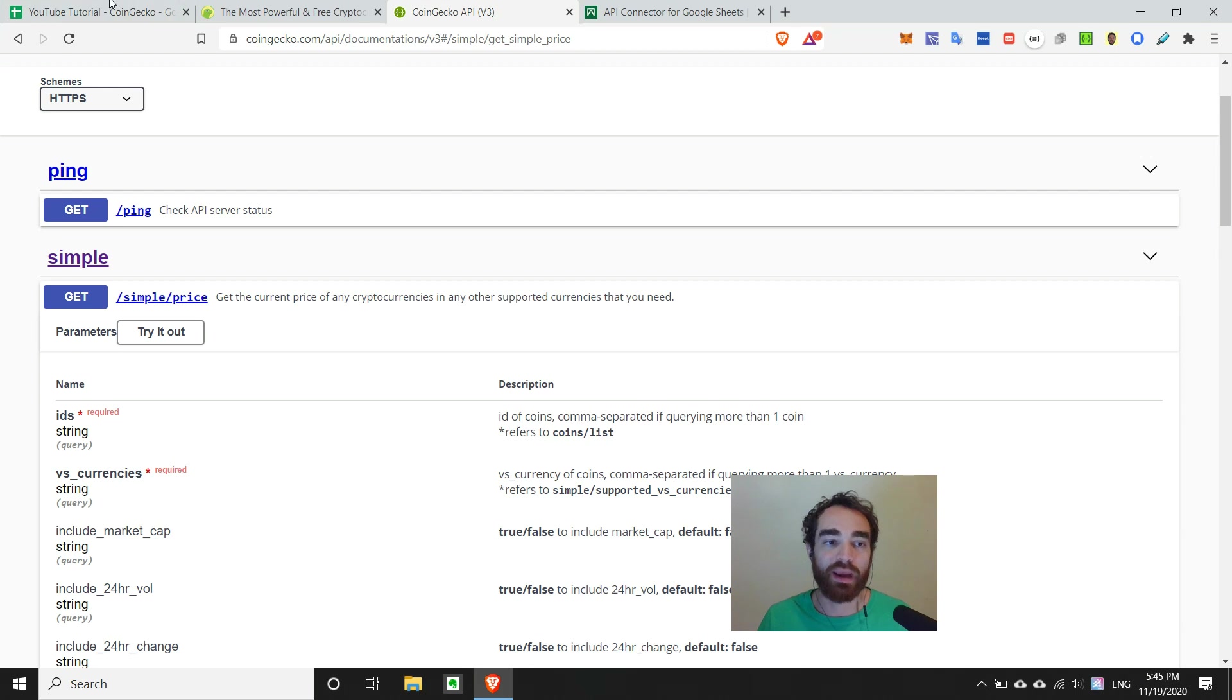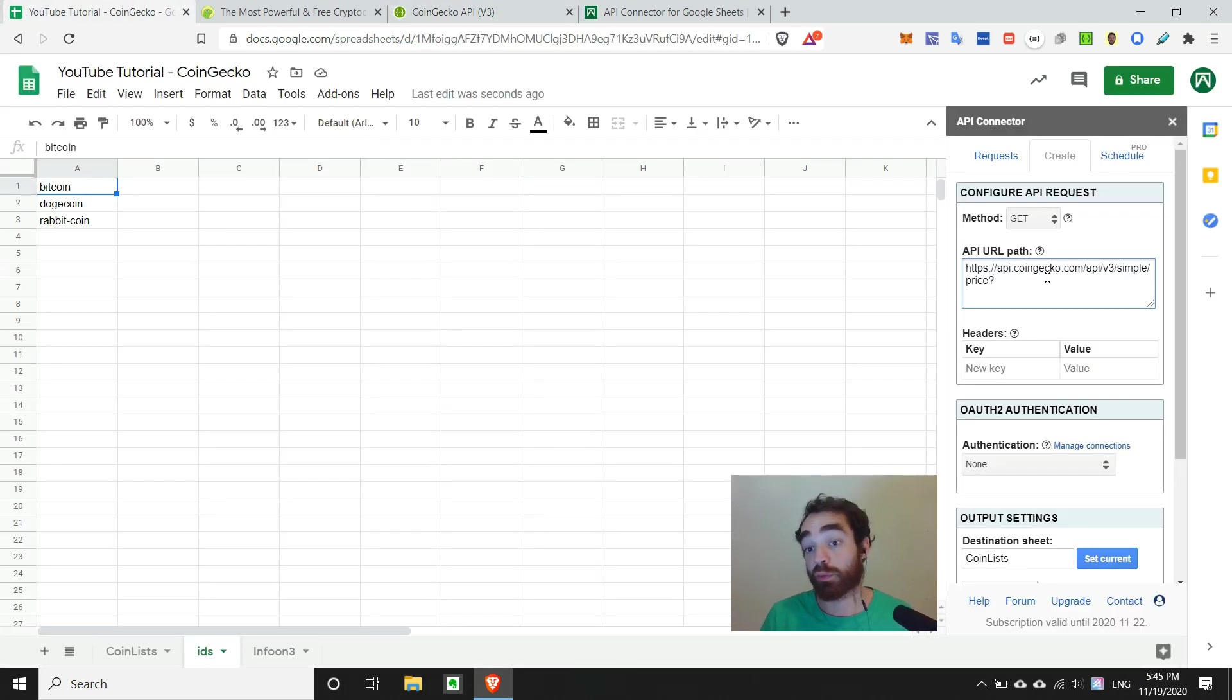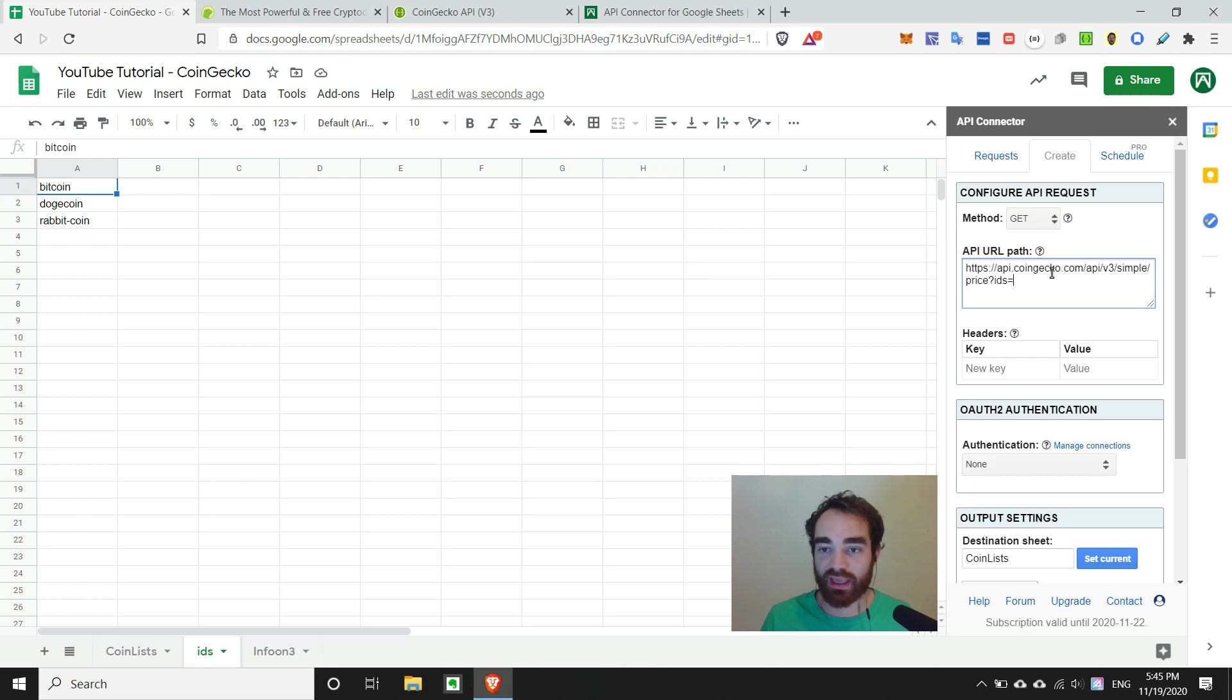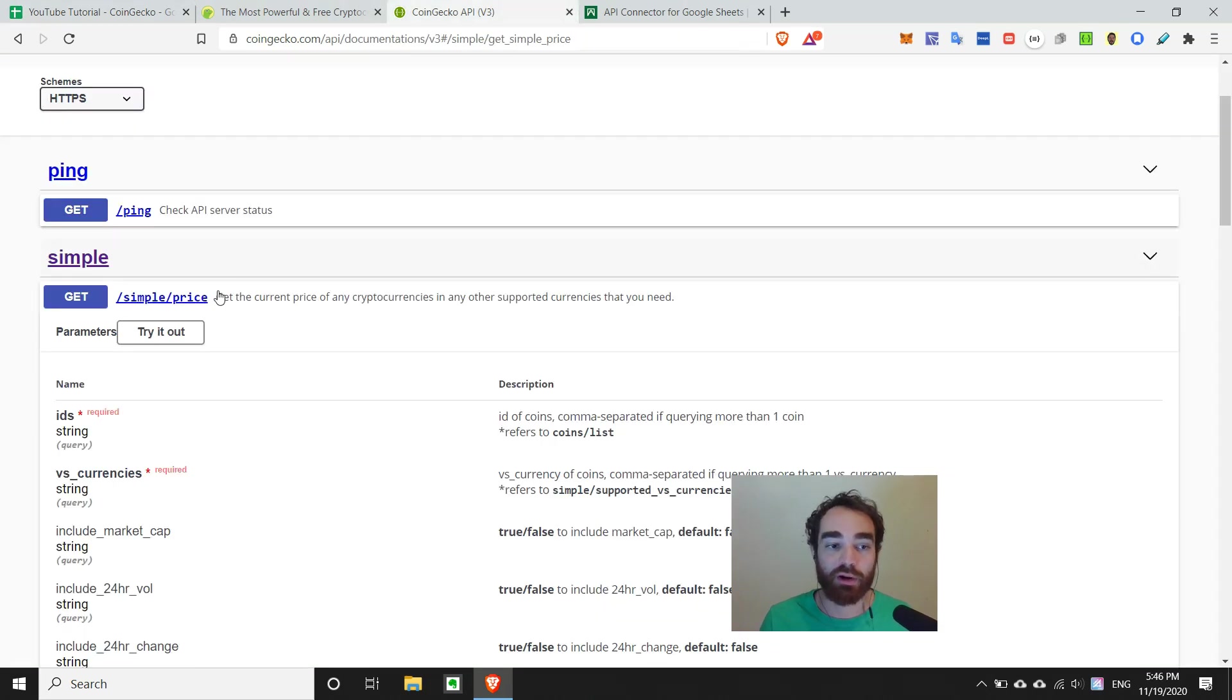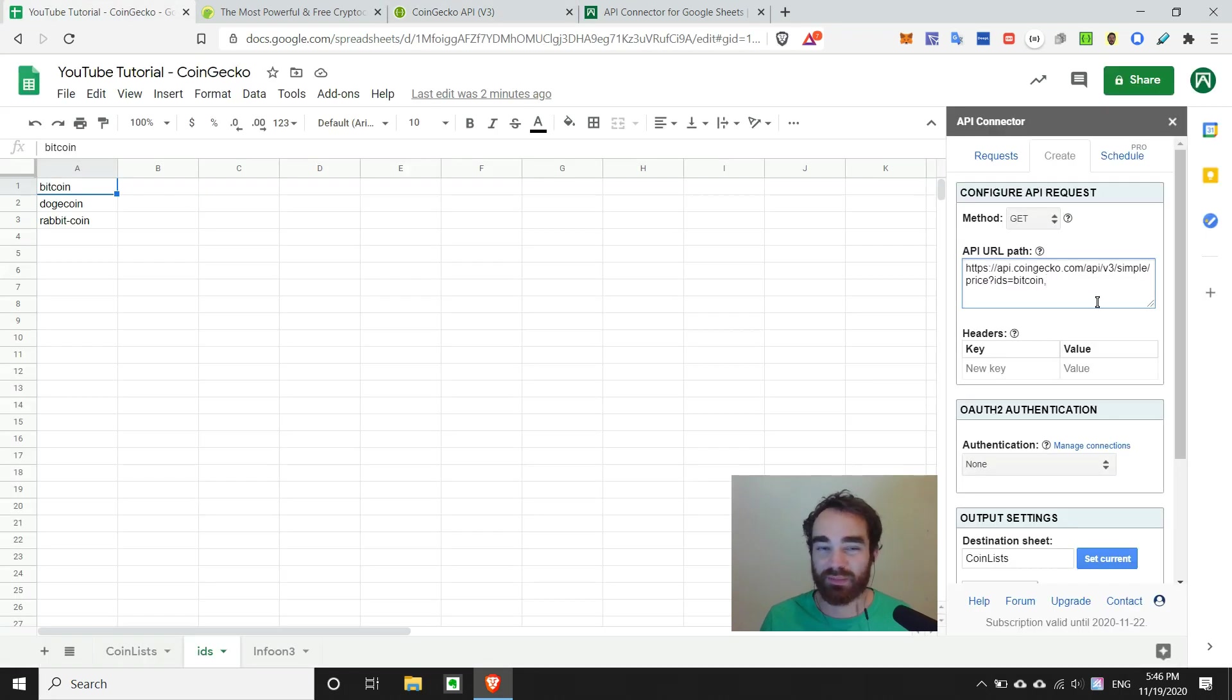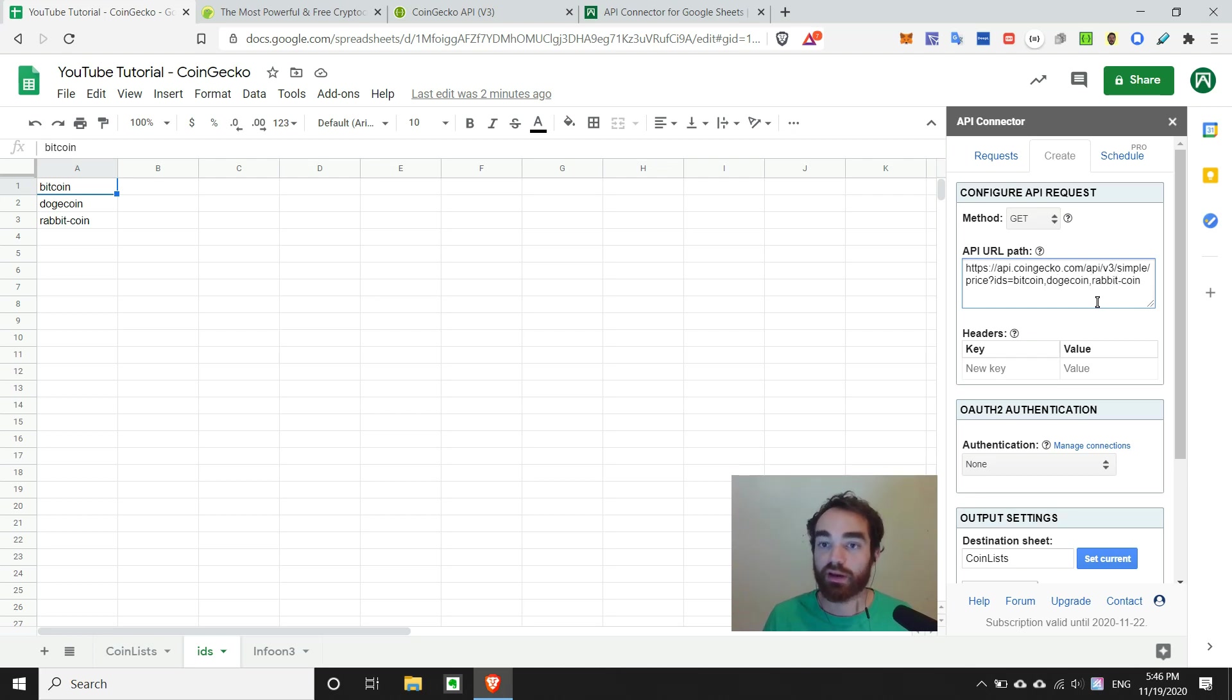So the way to create parameters on an API URL, the first one always starts with a question mark at the very end of the endpoint. So we'll say IDs equals, and then we'll put in the name of the IDs that we found. So we have Bitcoin, and note they are comma separated, as we can see here. Sometimes they use a different way of separating. But anyways, it's comma separated. So Bitcoin, Dogecoin, and Rabbit-Coin.